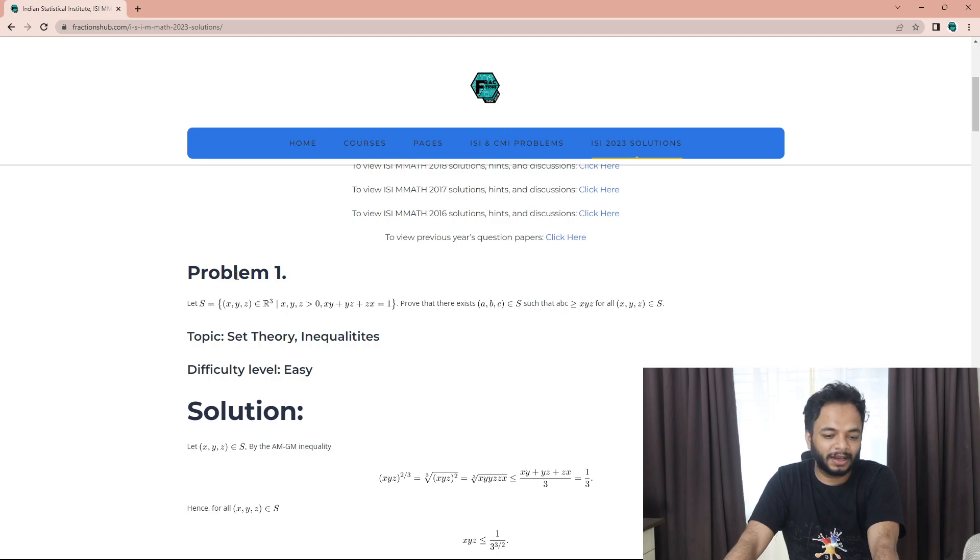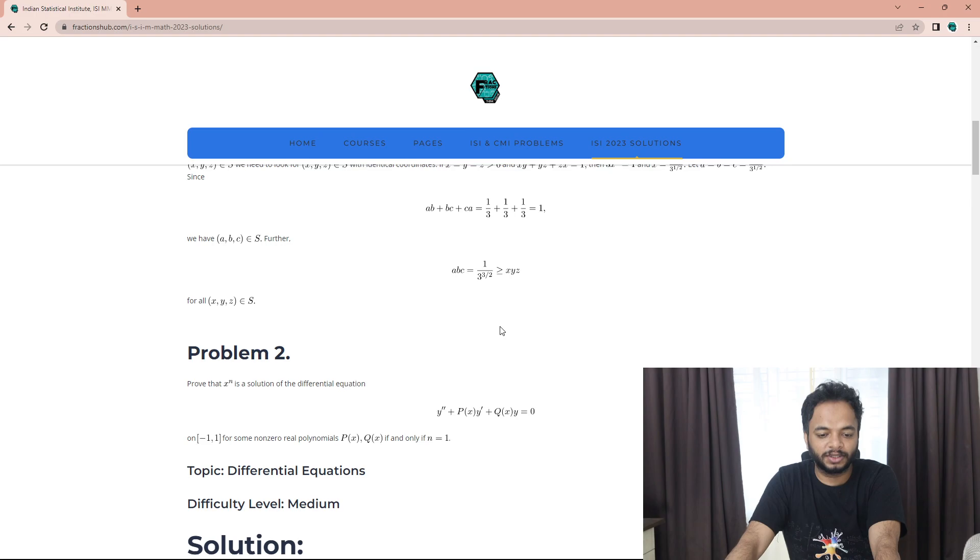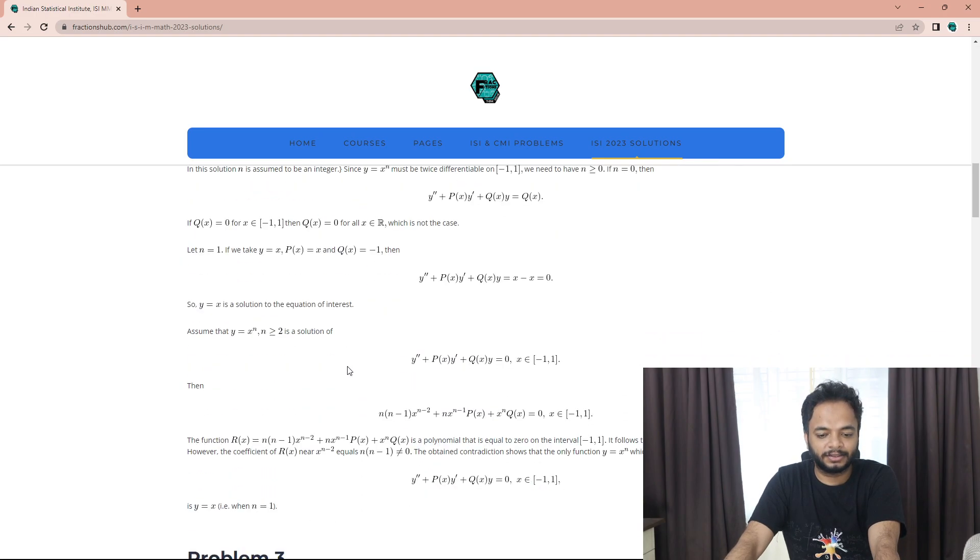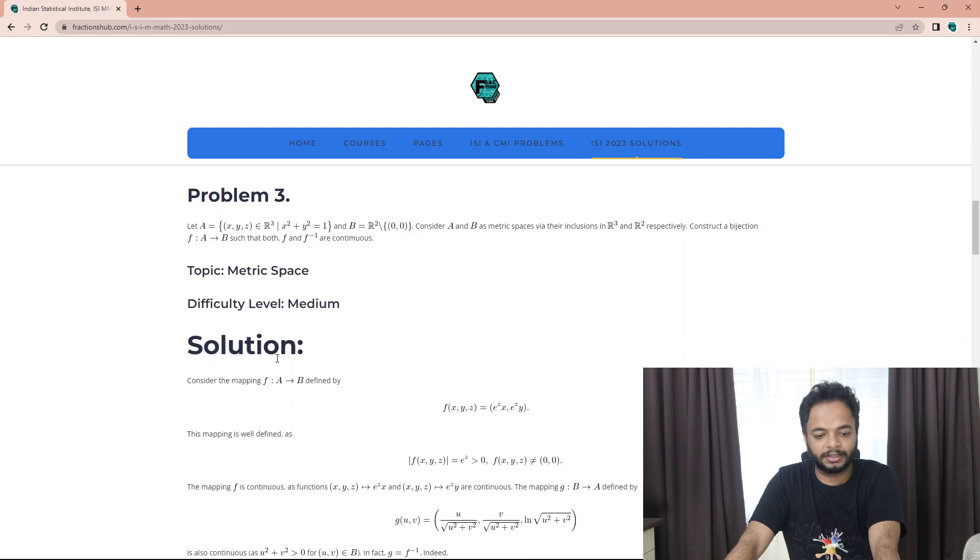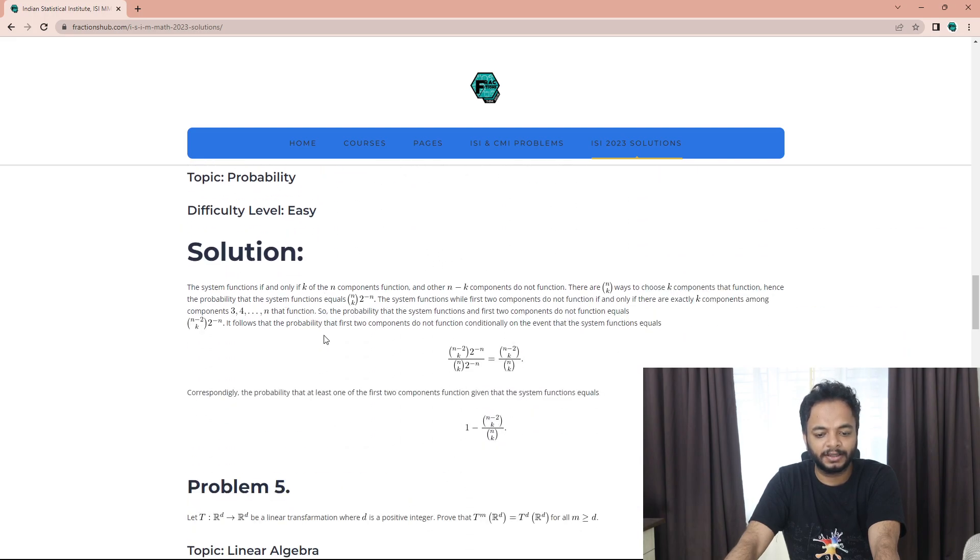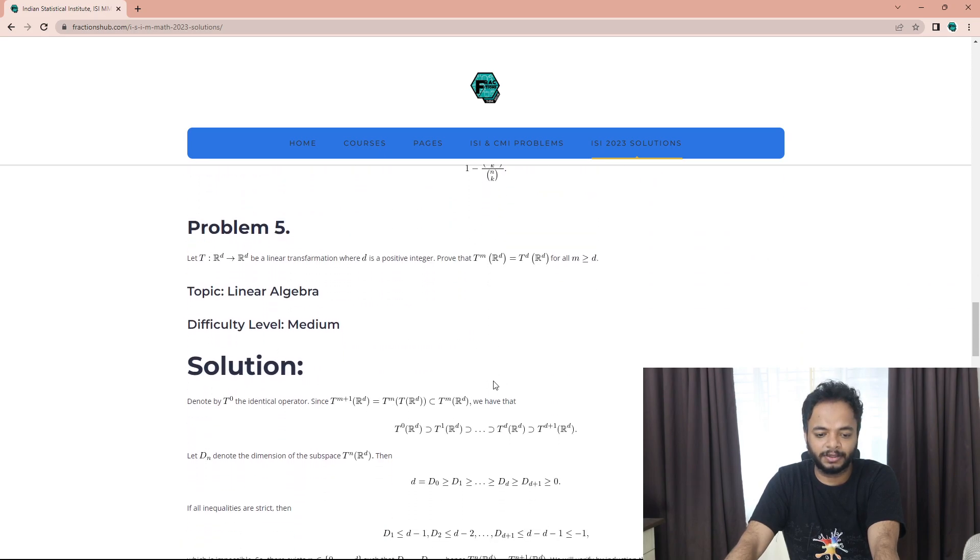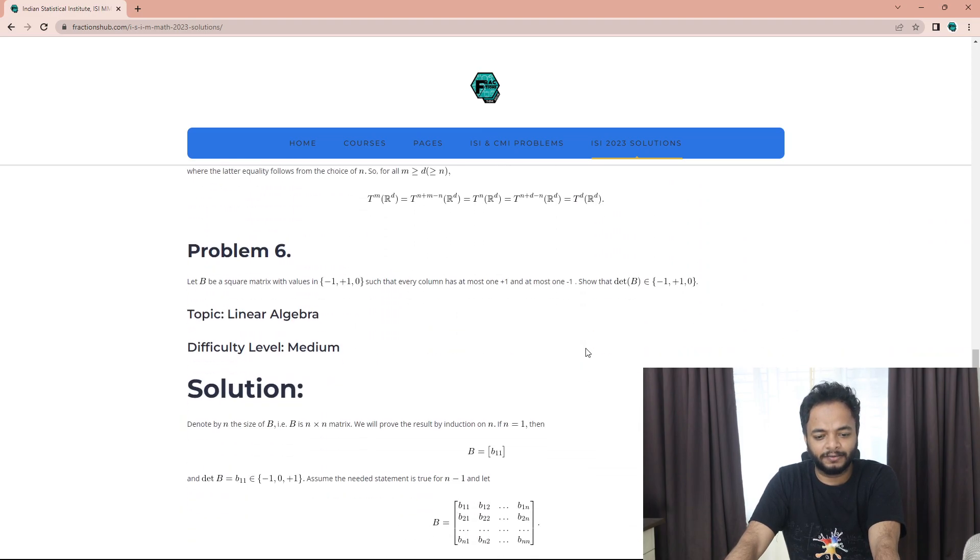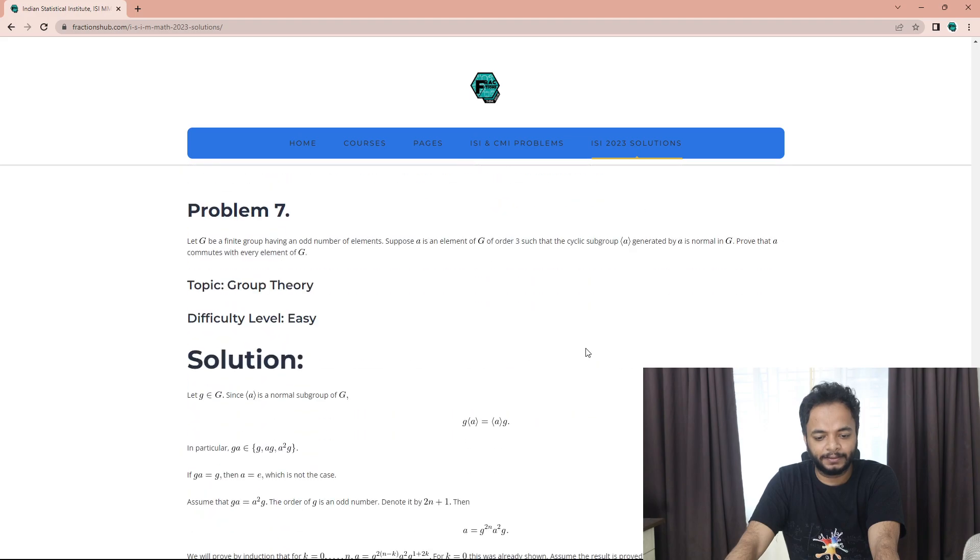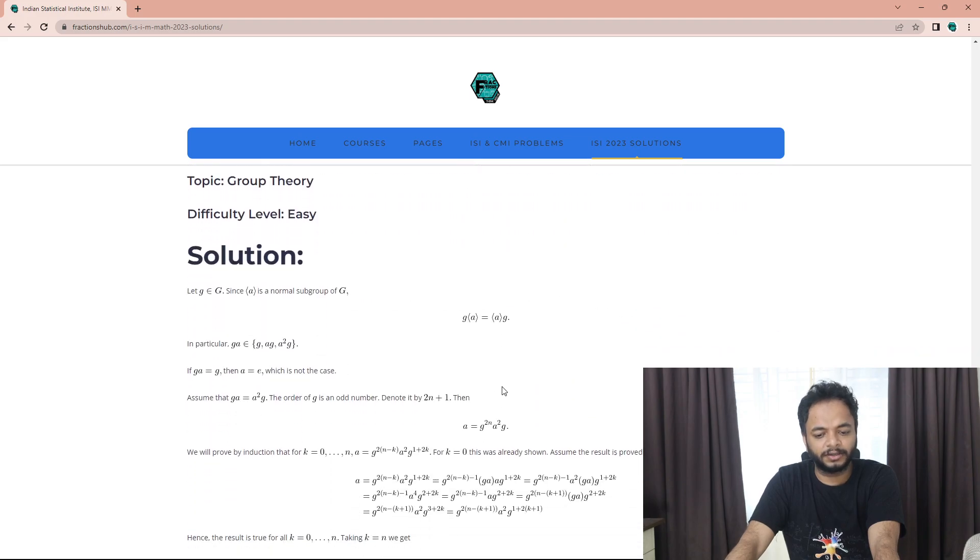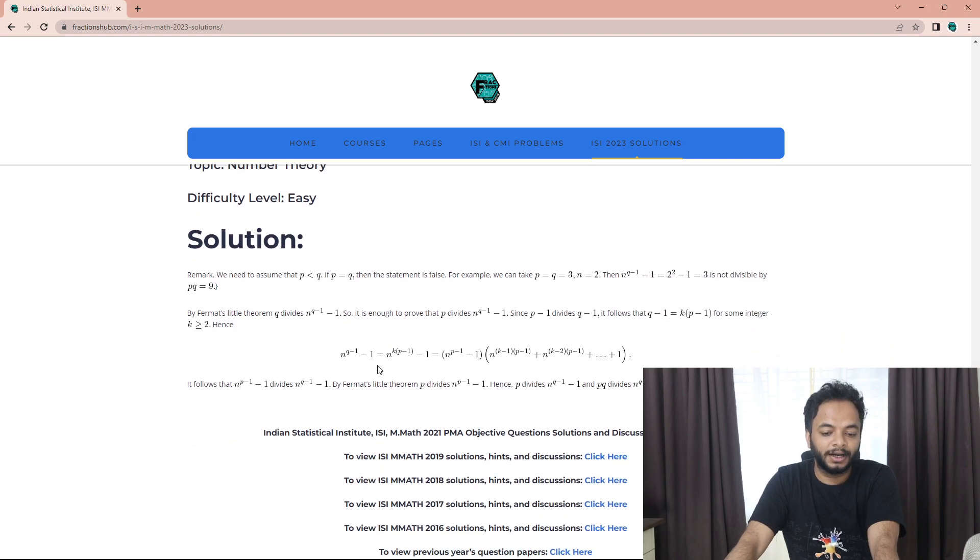Problem one, you can very well see, it's just set theory and some AM-GM inequalities. The next was a differential equation. The third one was matrix space. The fourth one was probability, also doable.